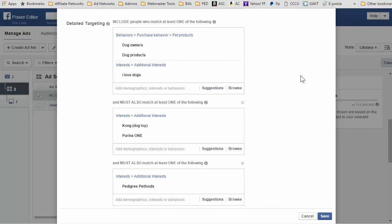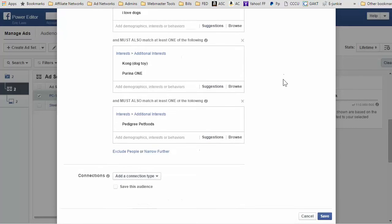I would like to see a 25 cent per lead or per subscriber cost. So I think I'm going to be running about $30, so we'll see. I just wanted to make a quick video and make sure you guys know about the narrow further option.